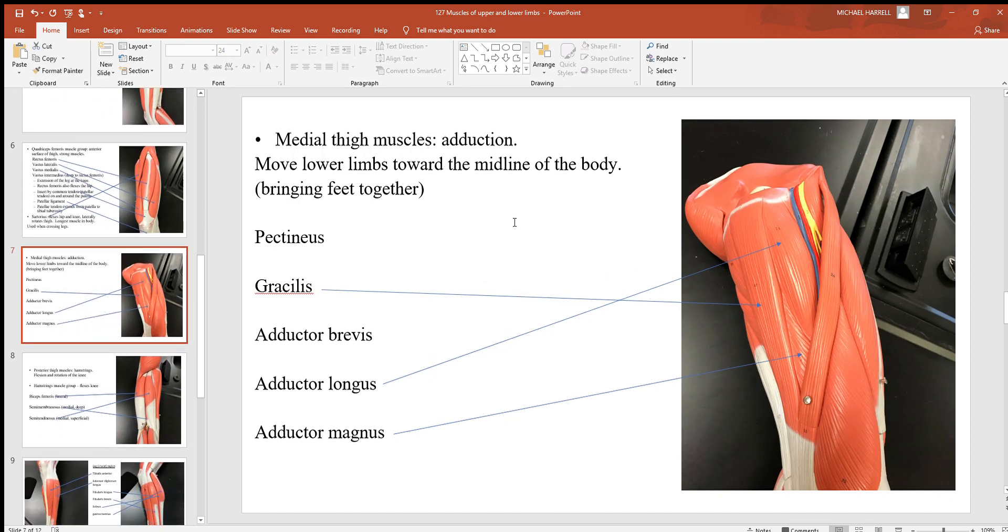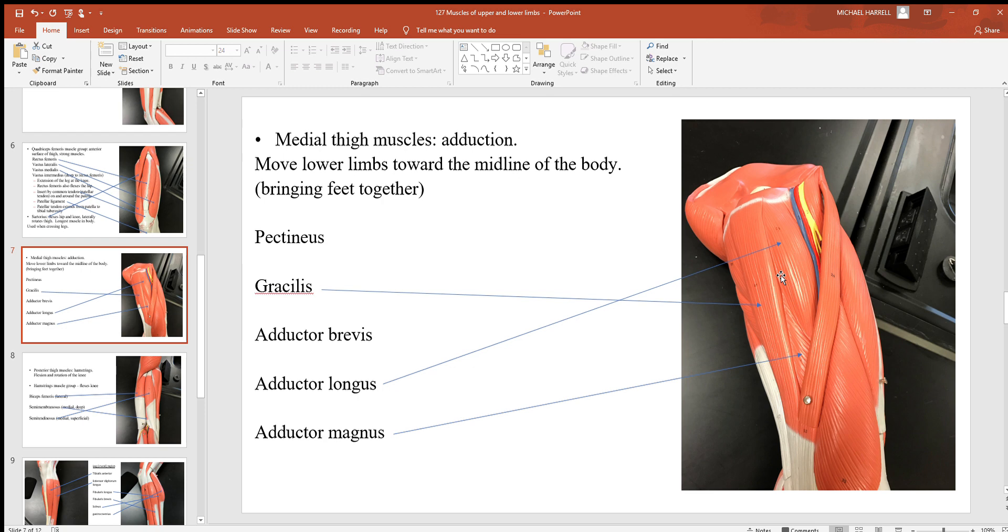Looking here to the inside, looking at some of these adductors - remember adduction, that's bringing body part towards the midline. These will be used when you bring your feet together.